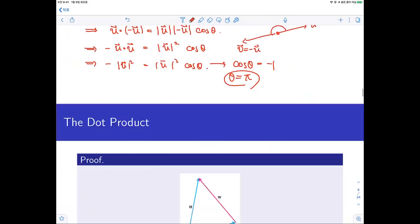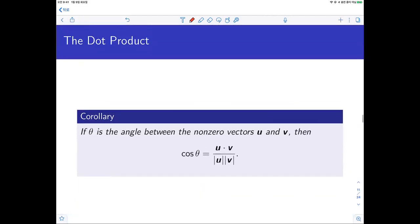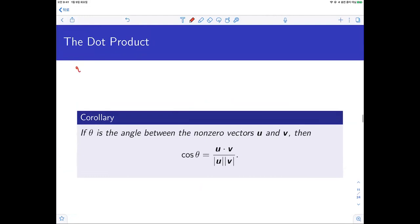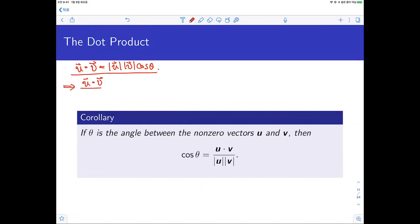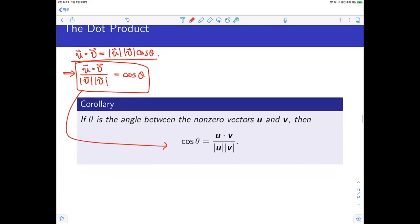From this formula u·v equals ||u||||v||cosine theta, we can divide both sides by the norms of u and v to get cosine theta equals u·v divided by (||u||·||v||). So if we know two vectors, we can calculate the cosine of the angle between them and thus find the angle theta.